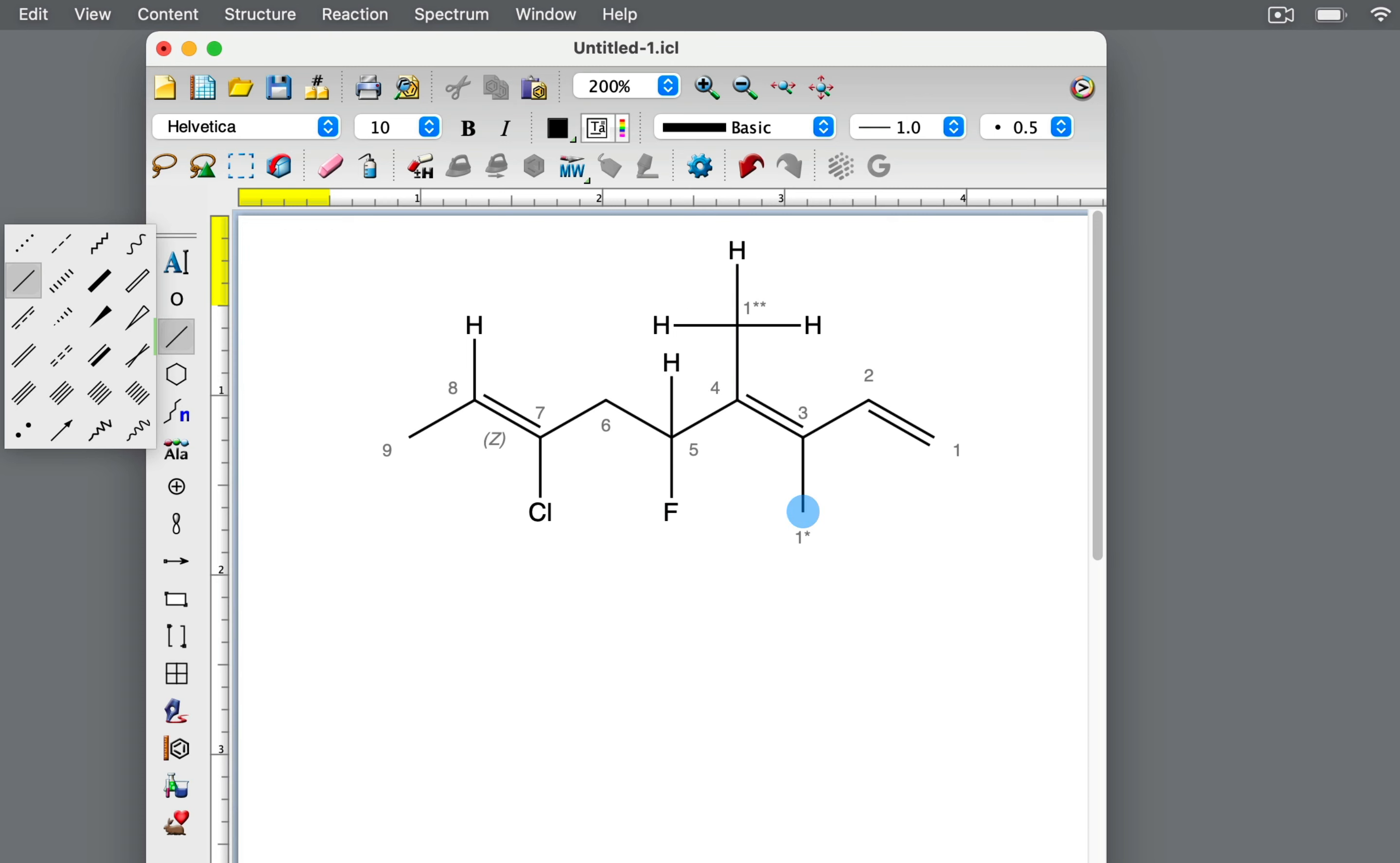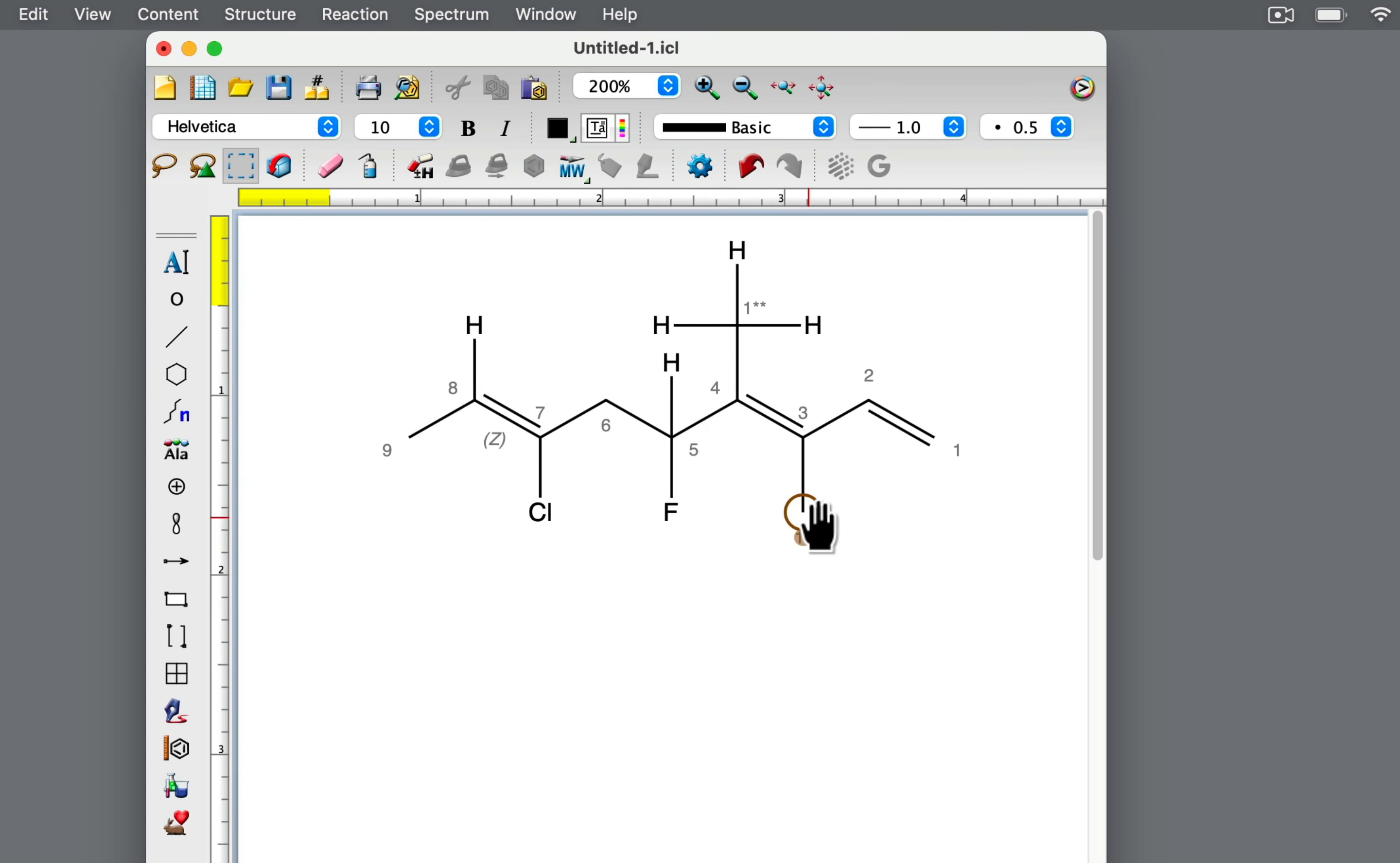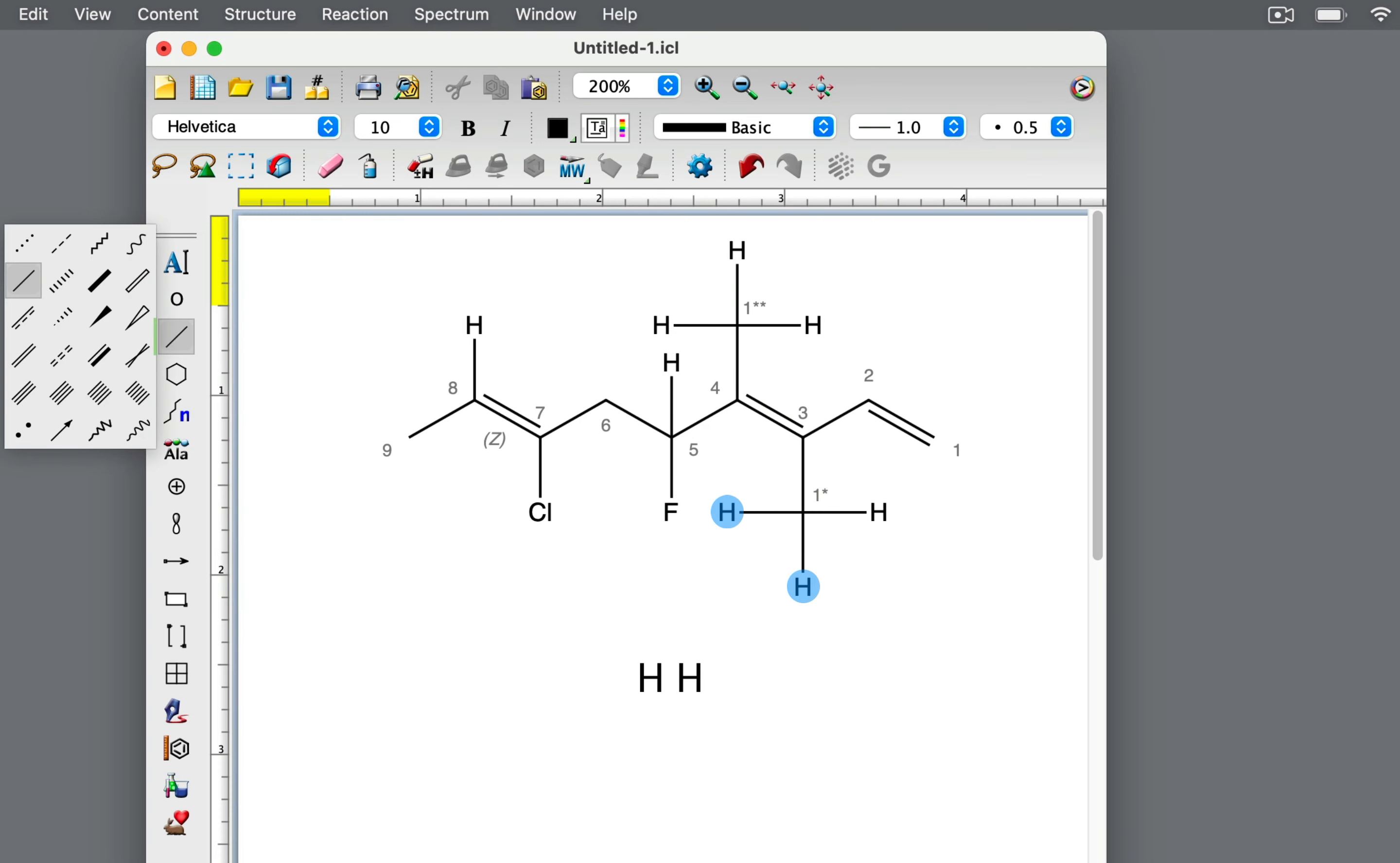On the other side of the double bond at carbon 3, there is a carbon in a methyl group and a carbon of another alkene. Again, there's a tie between carbon and carbon, so we look further at the atoms bonded to those carbon atoms. In the methyl group, the carbon is attached to hydrogen, hydrogen, and hydrogen.